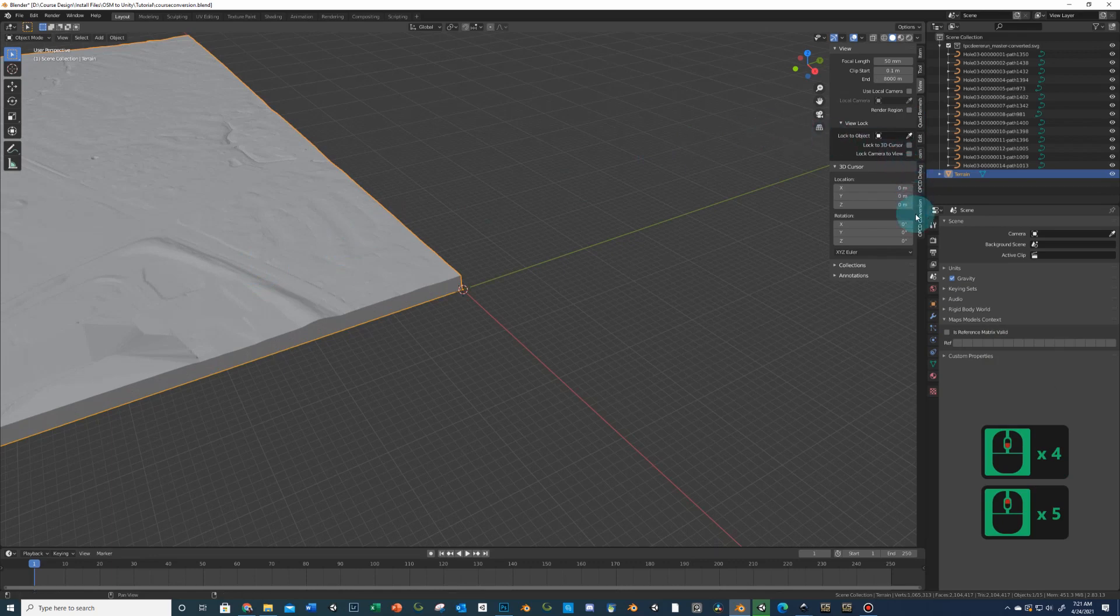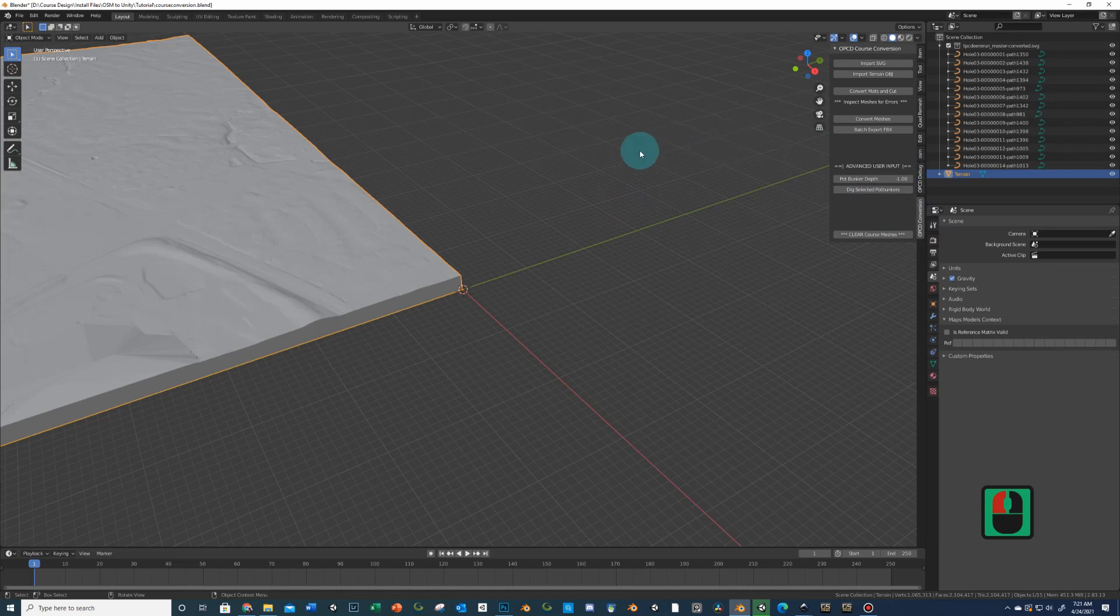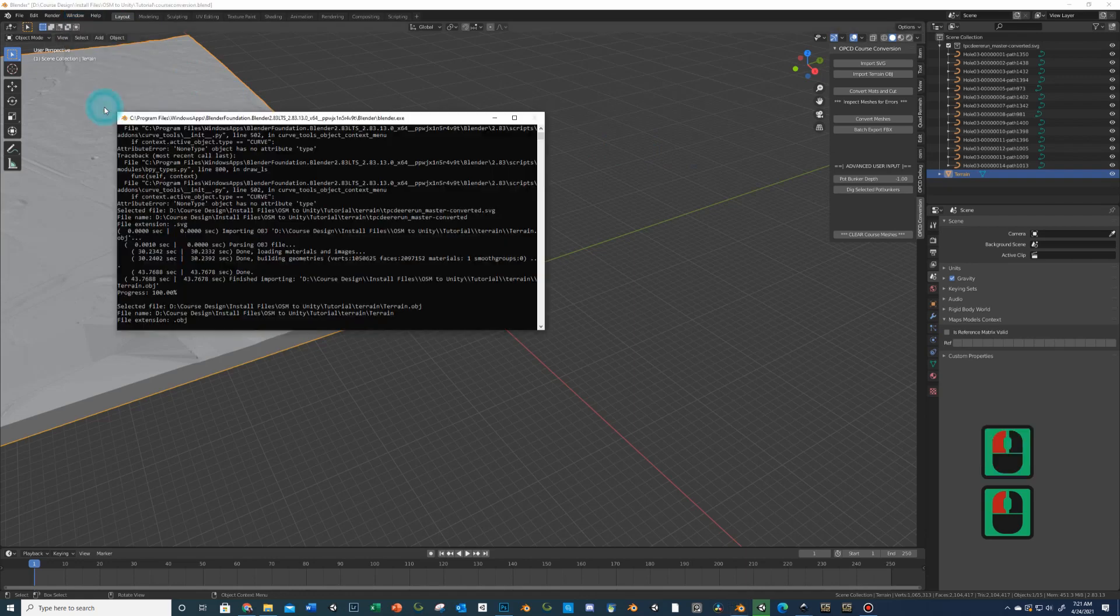Go back to OPCD conversion tab here. And then we want to do, let's first load up a window here. So go window, toggle system console. If you forget to do this, this isn't the end of the world. But this opens a second panel that will always be down here as like a little aside to the blender.